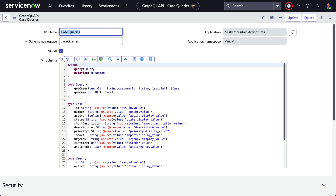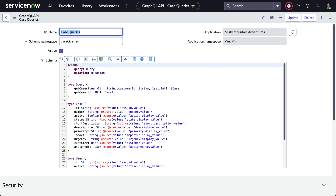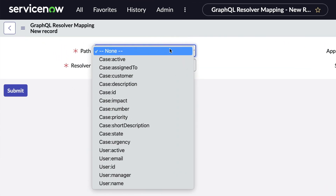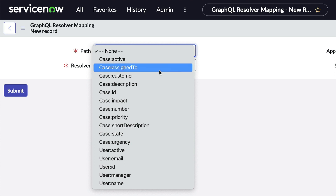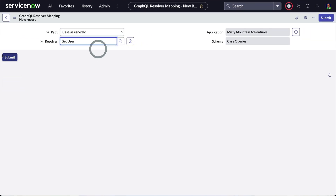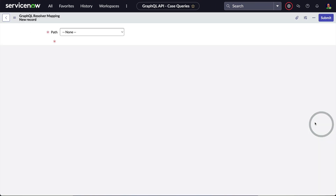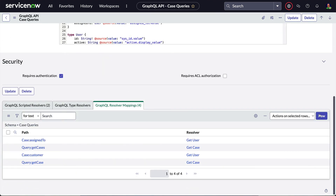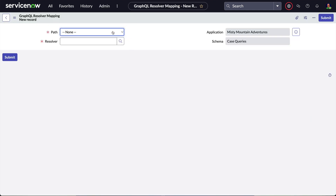Now for the all-important resolver mappings. We'll come down to the related list and create a new GraphQL resolver mapping. Notice that our path does not include an entry starting with query colon, because we don't have any unused entries in the query block of our schema. What we do have are fields that need the get_user resolver, so we'll choose case:assigned_to and connect it to get_user and submit. We'll do the same for case:customer, and also the self-referencing one in the user type: user:manager.